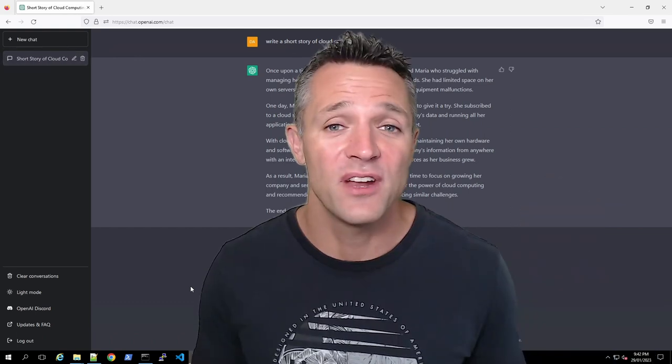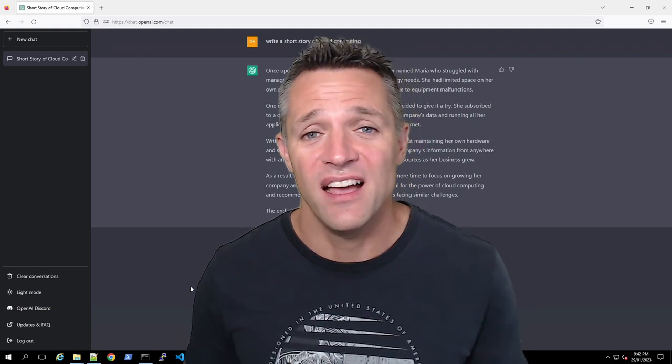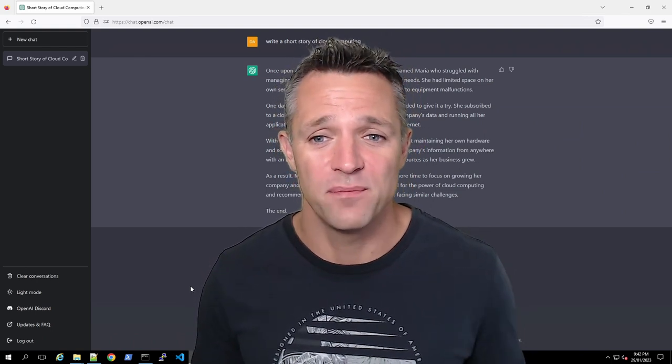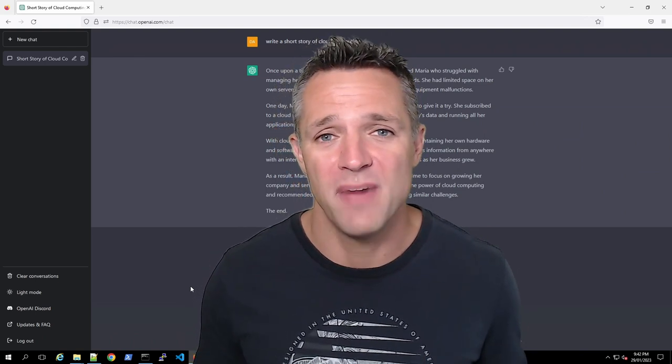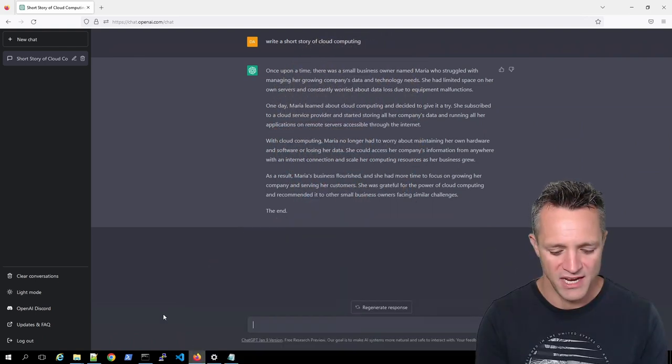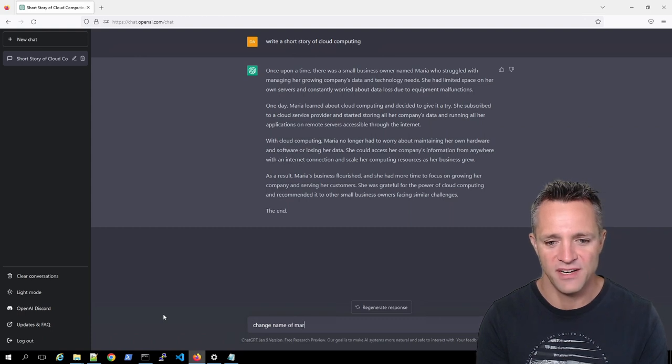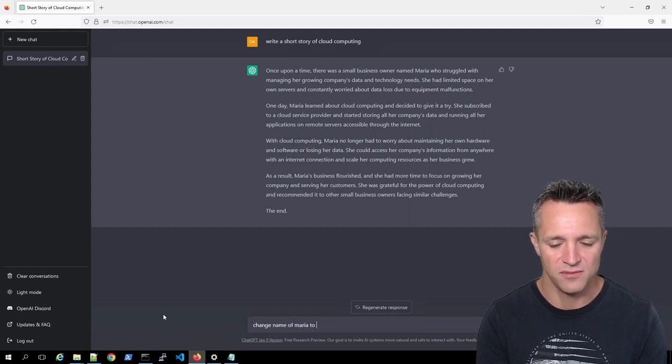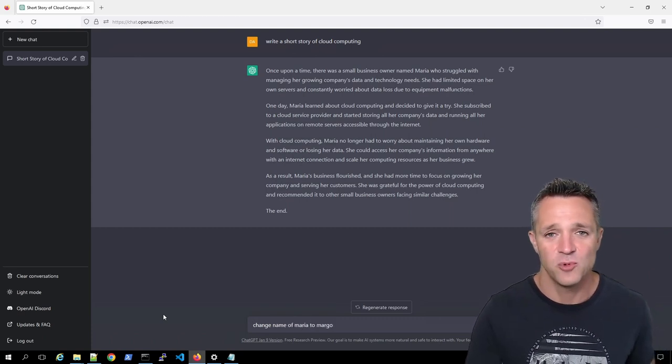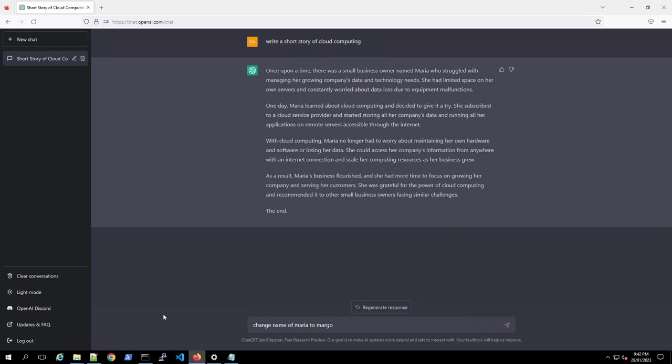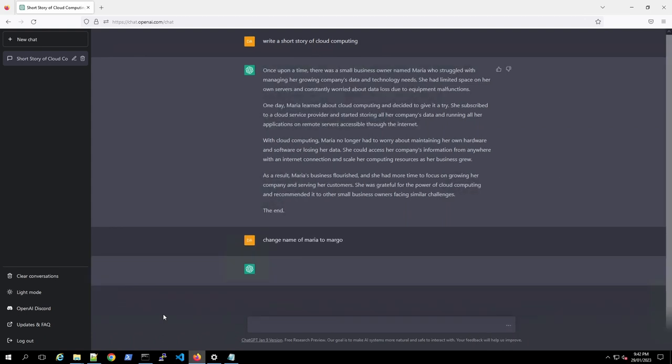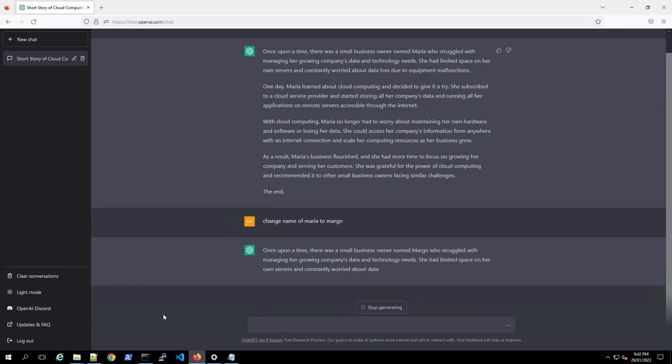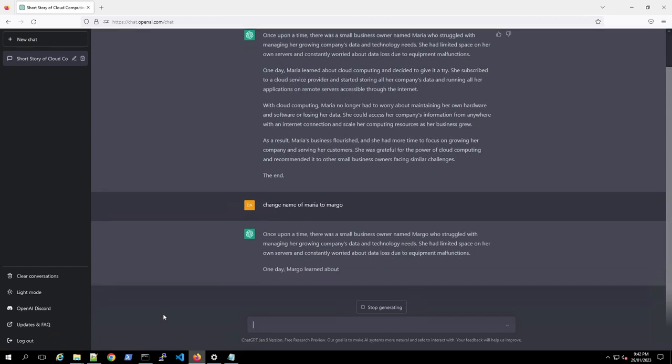Now that we've got our first part of the conversation, I am going to tell it to change the name of Maria to Margo. Change name of Maria to Margo. And we'll press enter. And just like that, the story is rewritten, but Maria has been taken out and Margo has been replaced.